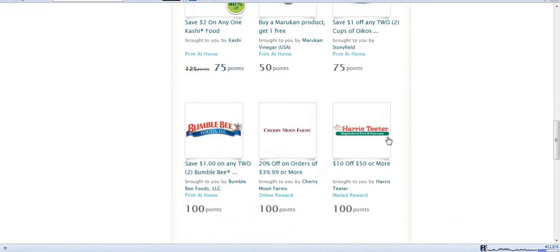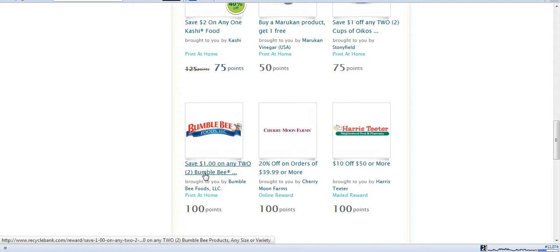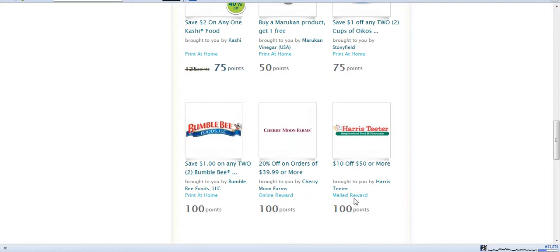They also have the Harris Teeter and the Bumblebee Tuna. If you notice for some, like Harris Teeter, that says it is a mailed reward. So you will not be able to print that at home. It will get mailed to you.